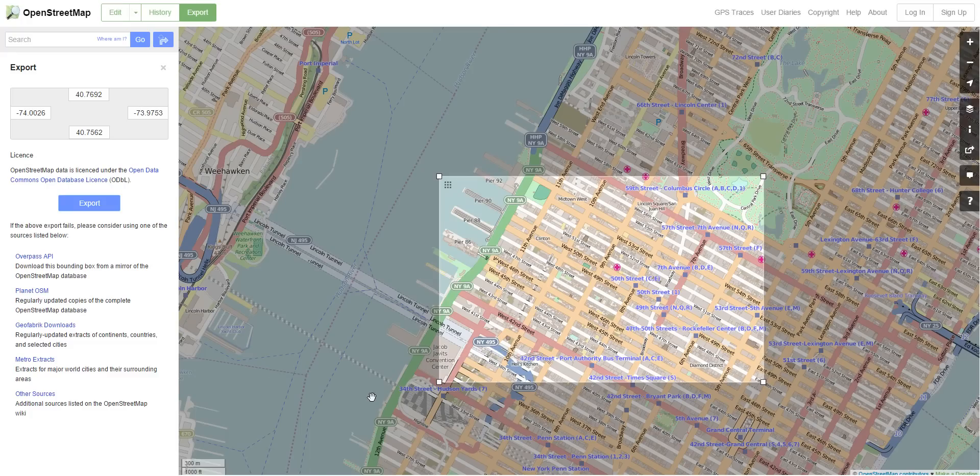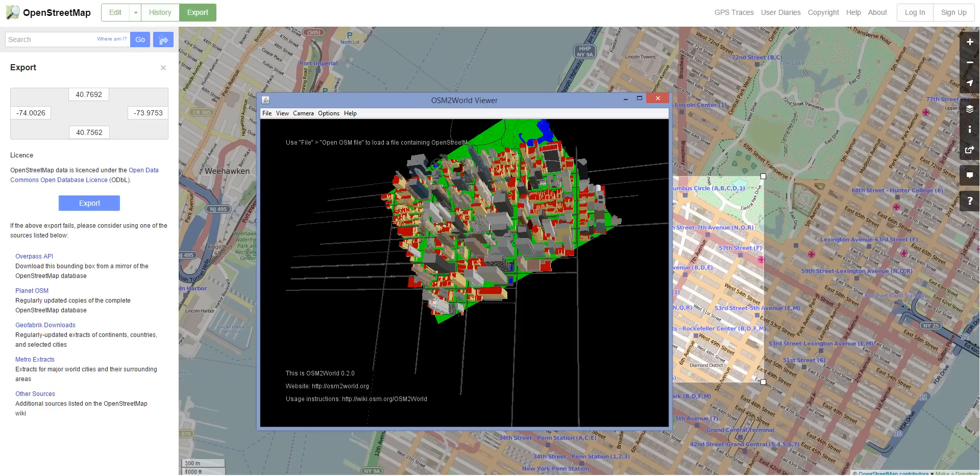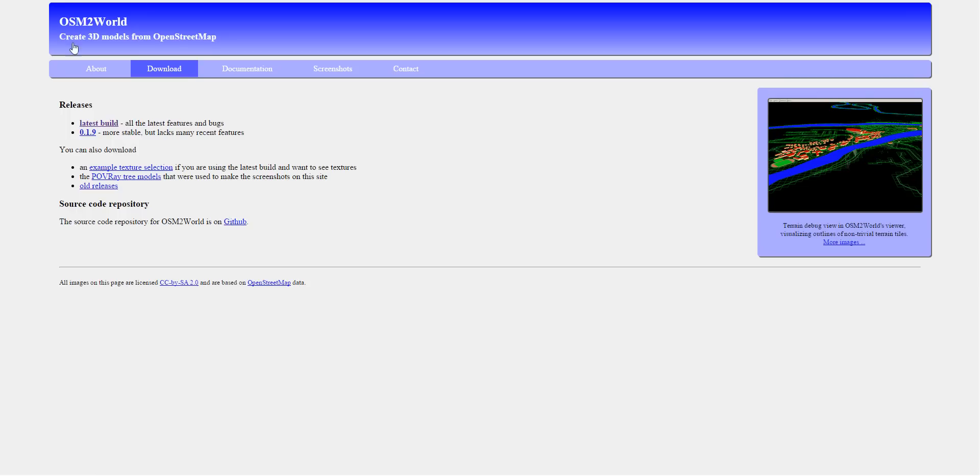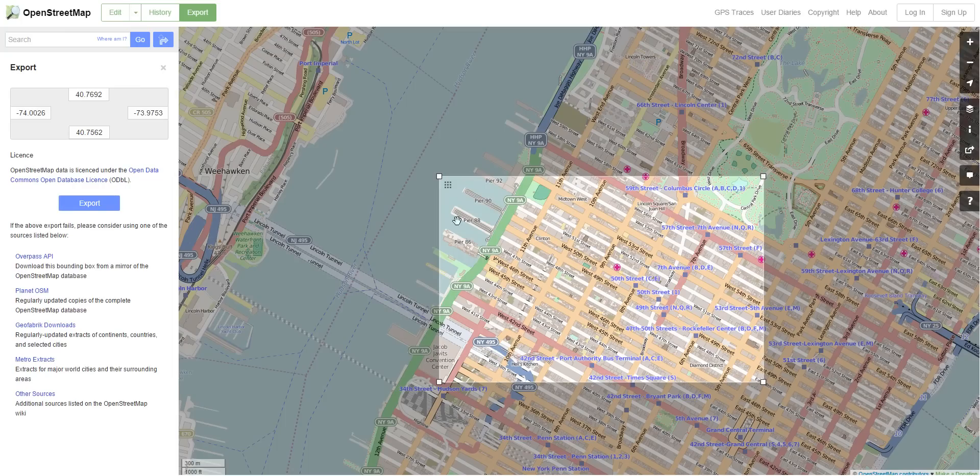So when that's downloaded, I'm going to go into another program. This program is called osm2worldviewer. That's osm2world.org. And here's the sign, you can download it like so. It's interesting stuff, but it does work very well.